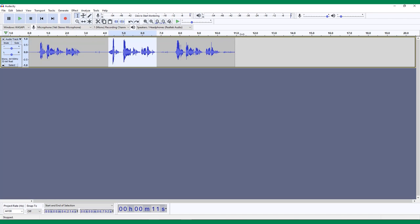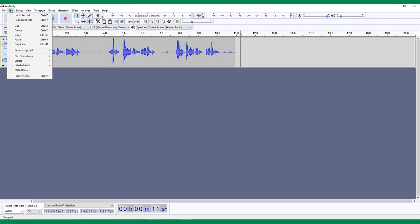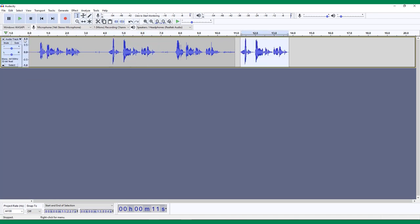Then you can paste what you've copied into a new track or a different place on your current track by clicking and choosing Edit, Paste, or Ctrl or Command V.